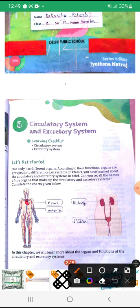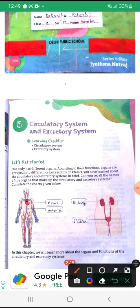Our body has different organs. According to their functions, organs are grouped into different organ systems. In class 3, you have learned about the circulatory and excretory systems in brief. Can you recall the names of the organs that make up the circulatory and excretory system? Complete the charts given below.